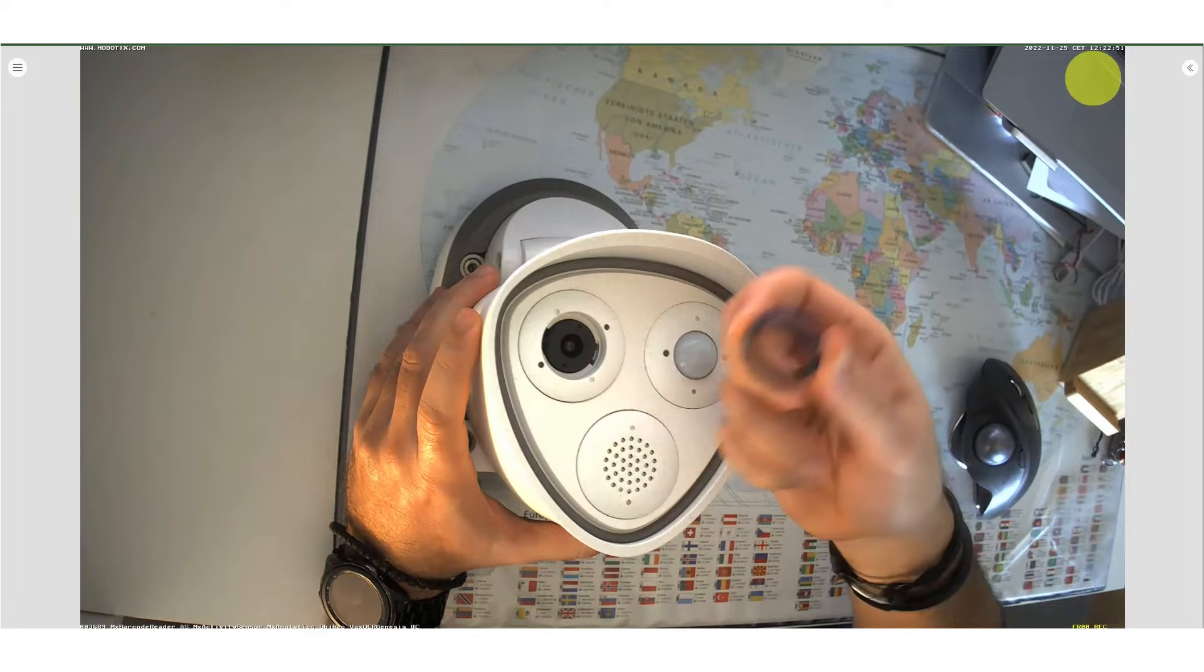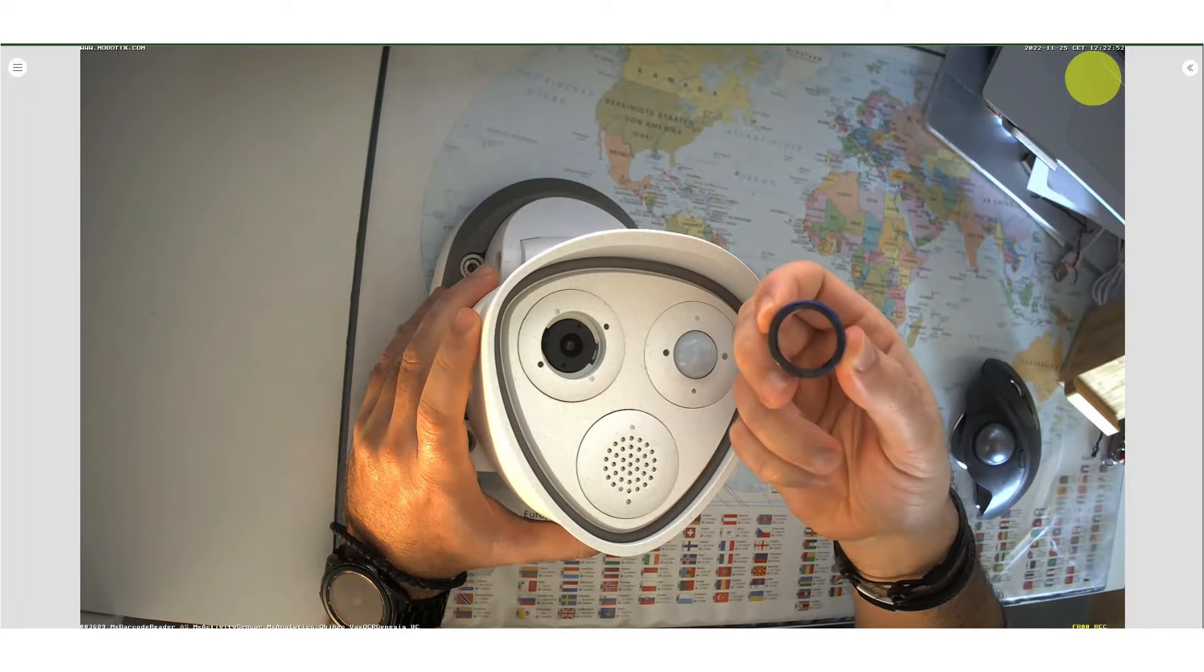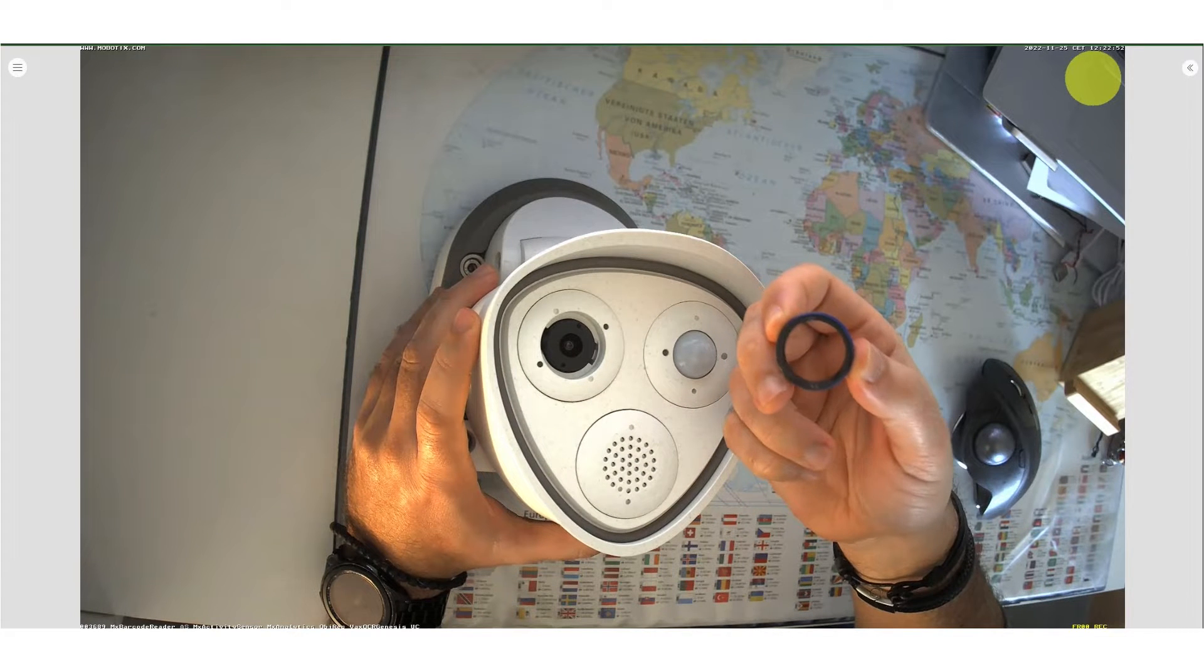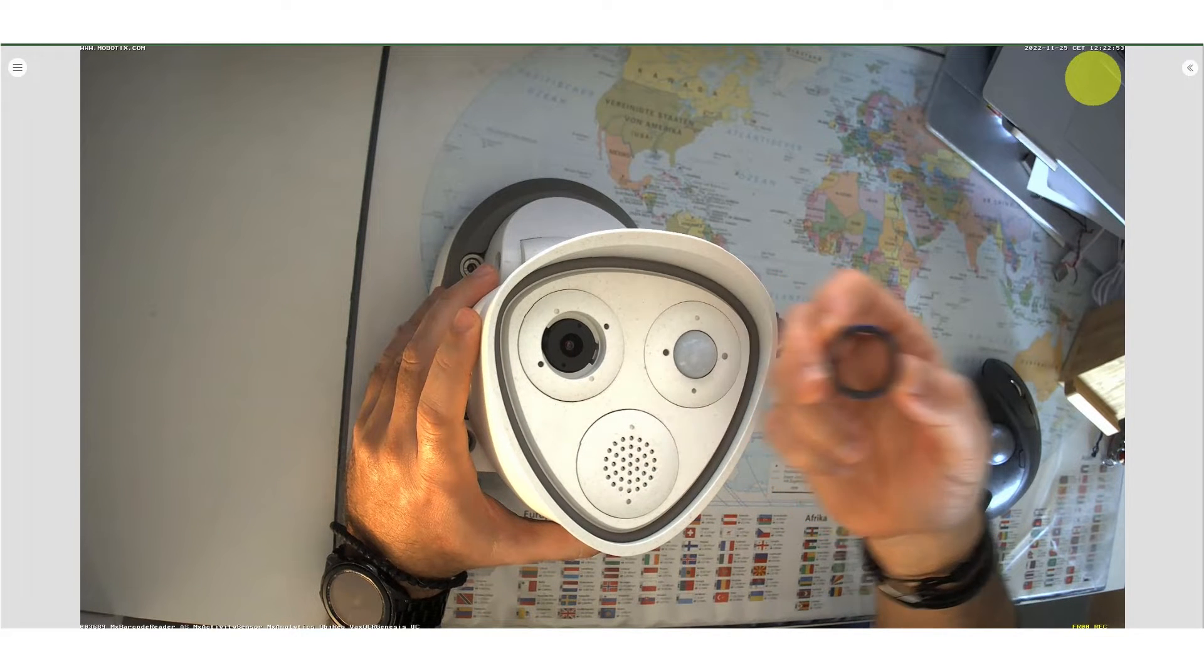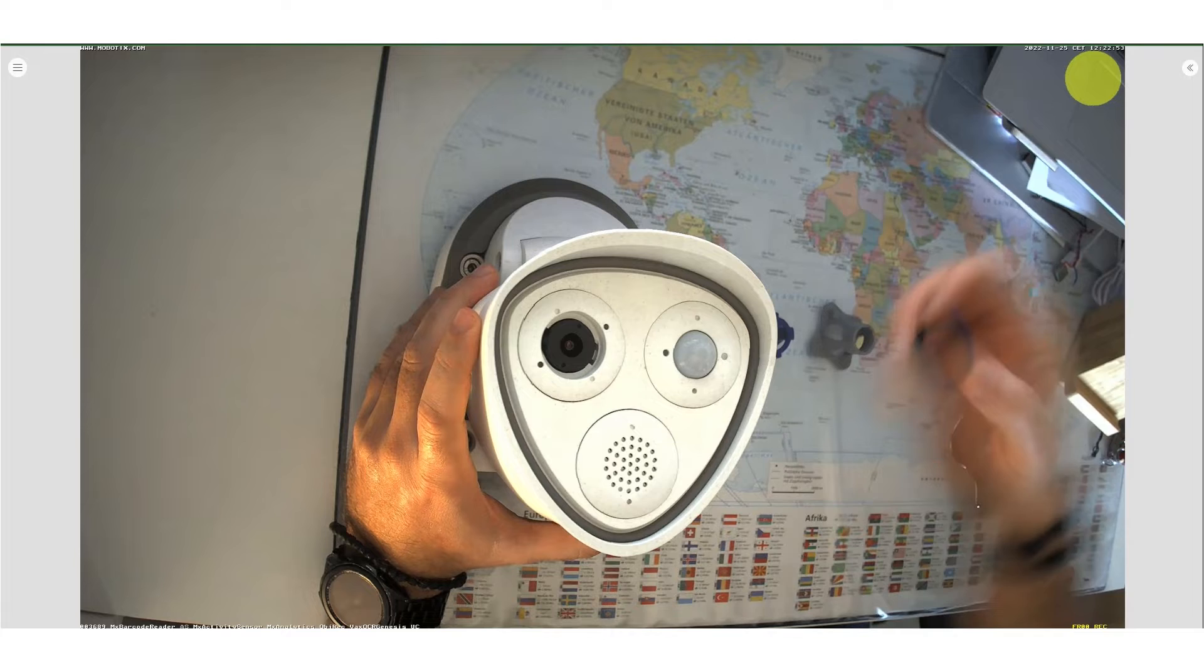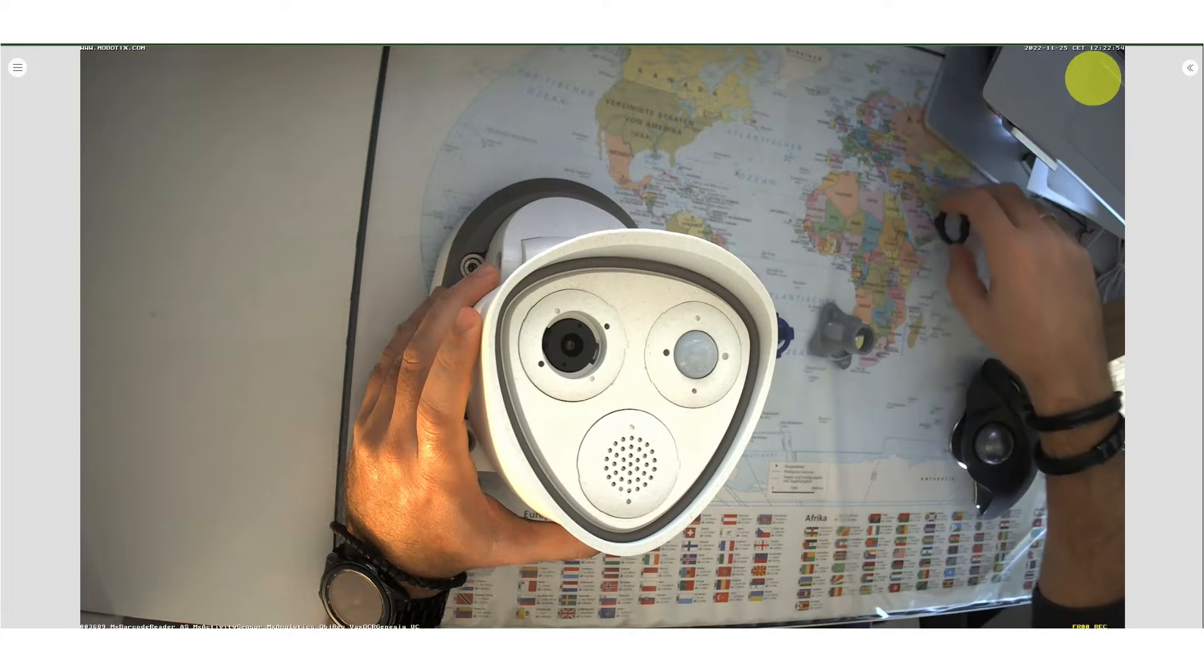After it is loosened, pick it up and set it on the side. Just be careful not to scratch or damage it in any way.